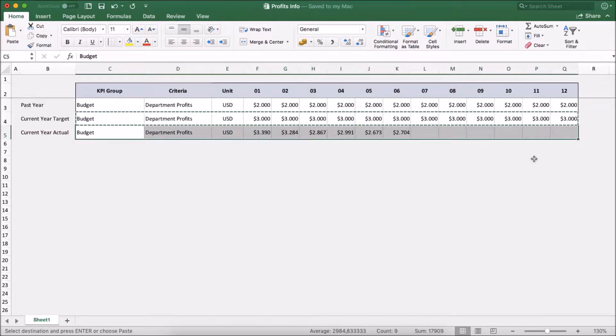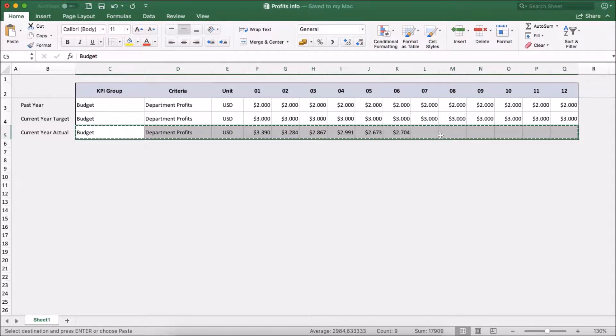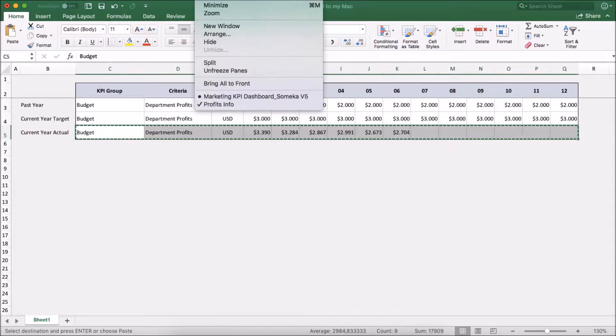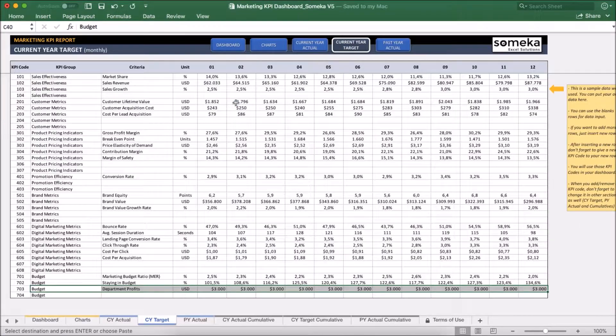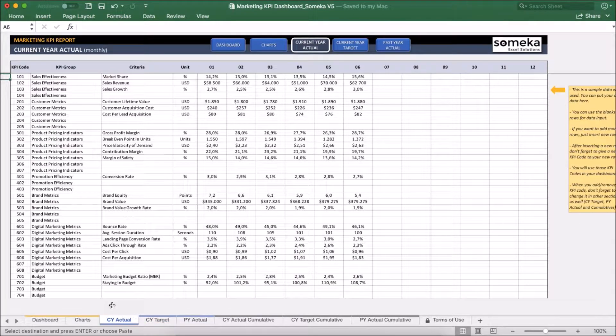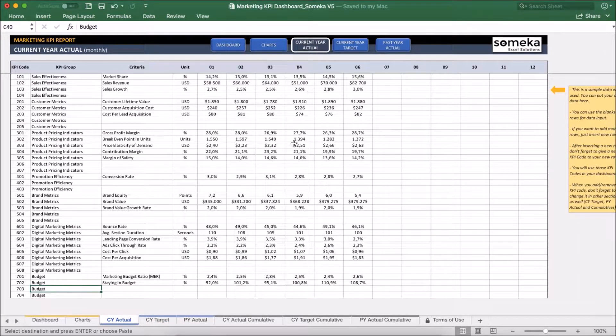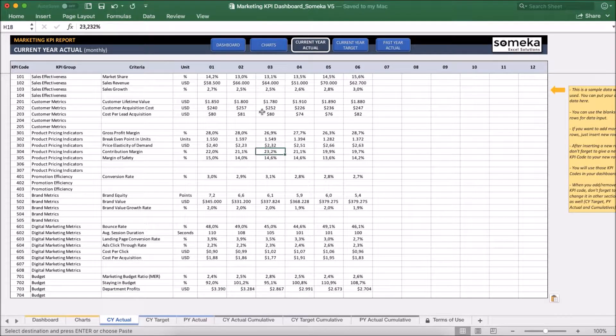Let's say our actual figures is just for six months. And I am going to paste it to the actual section. Okay.